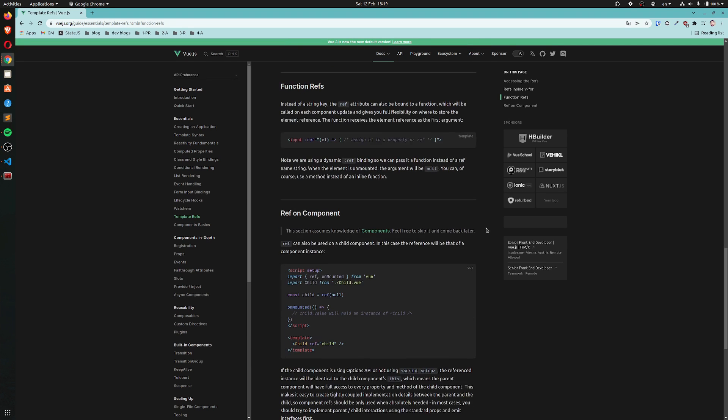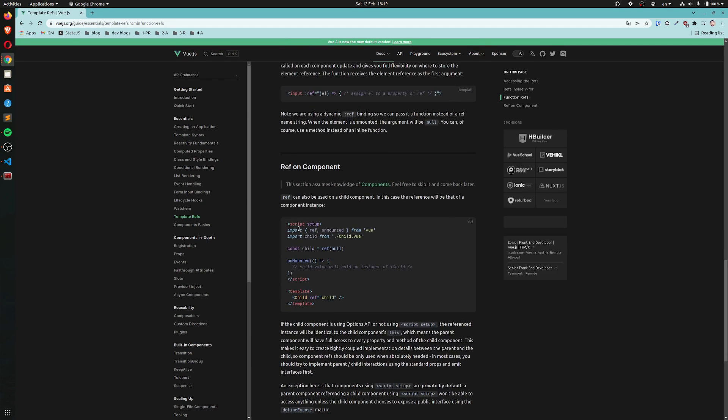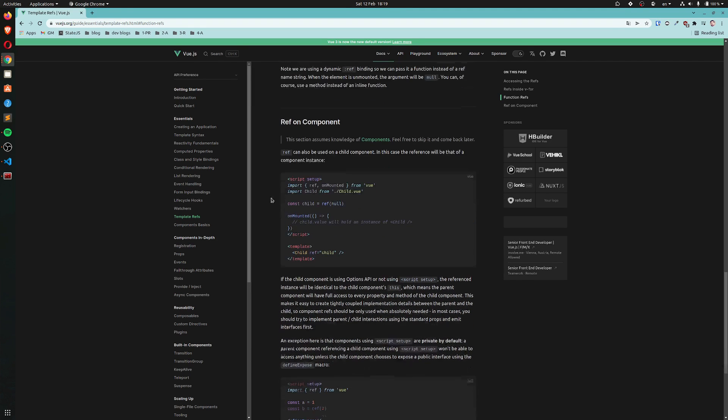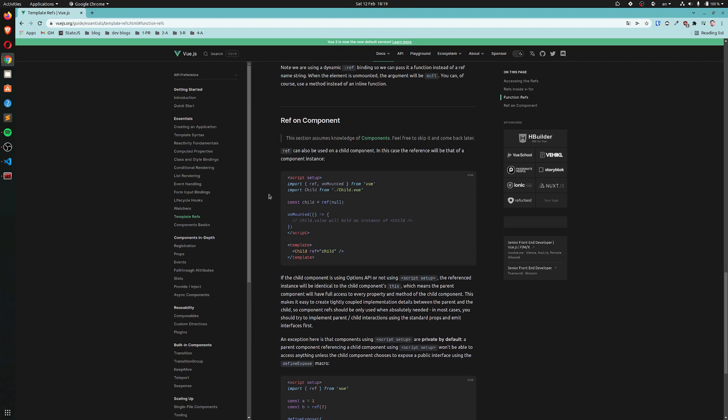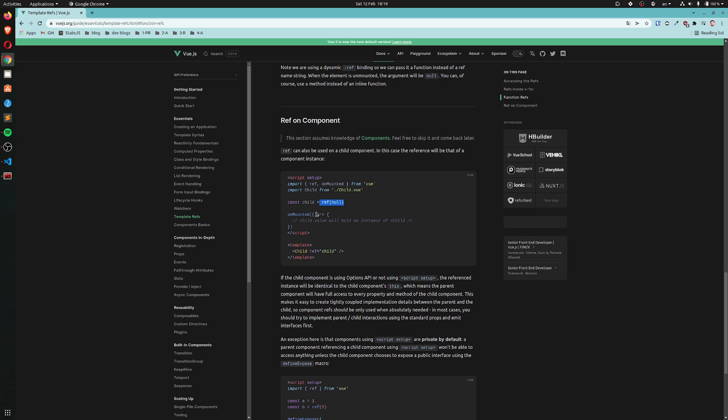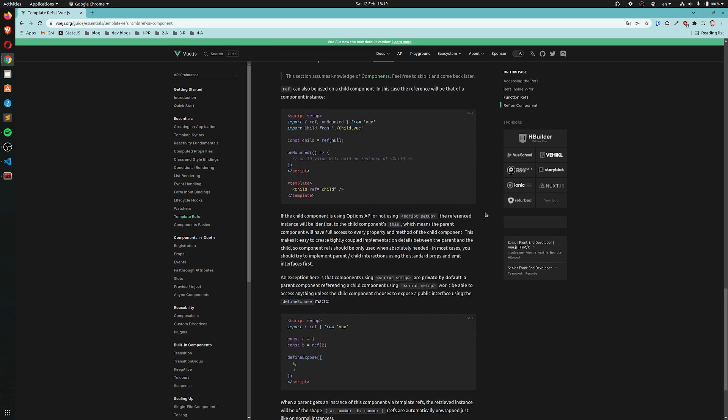Ref on component. This section assumes, sure, ref can also be used on a child component. In this case the reference will be that of a component instance. So we have a component with a ref, which is child, and then this child is declared here and the value of the child will be an instance of child. That makes sense.